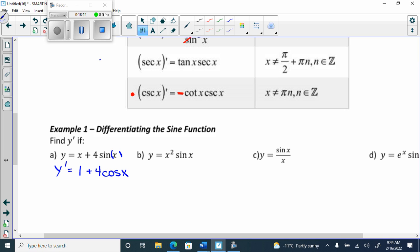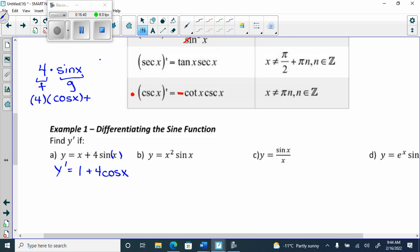The reason: if you use product rule on 4 sine x, you get four times the derivative of g which is cos x, plus sine x times the derivative of 4, which is zero. So that term always cancels. When your coefficient is a number, you just get four times the derivative of what's beside it, because the other term goes away every time — just like four e to the x stayed four e to the x.